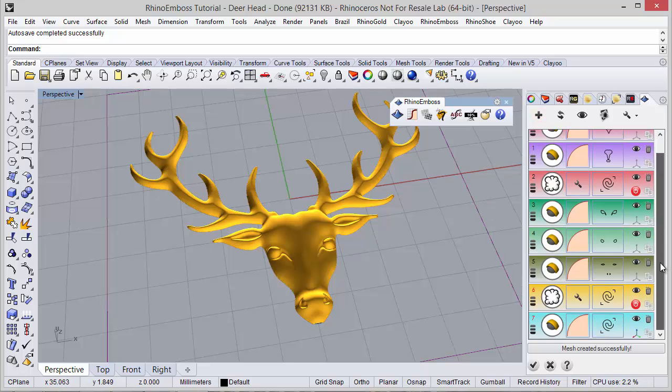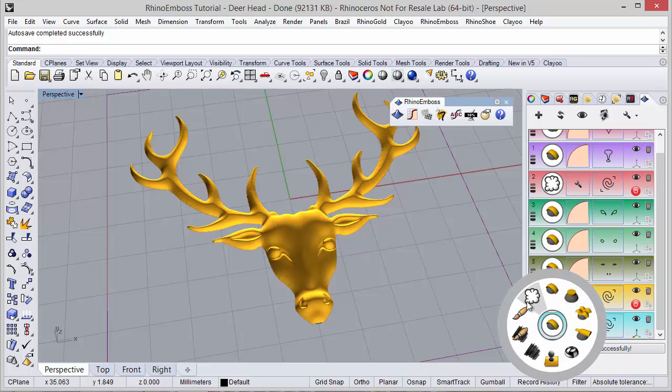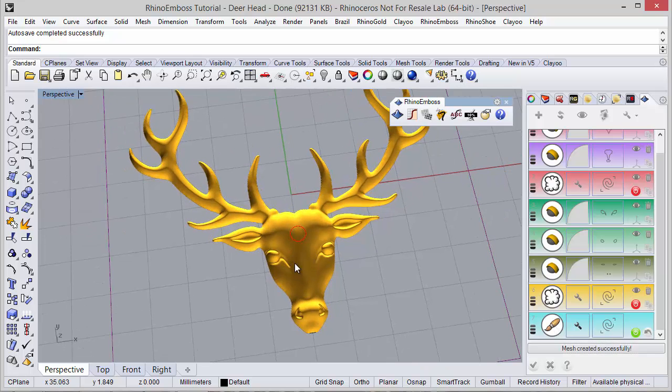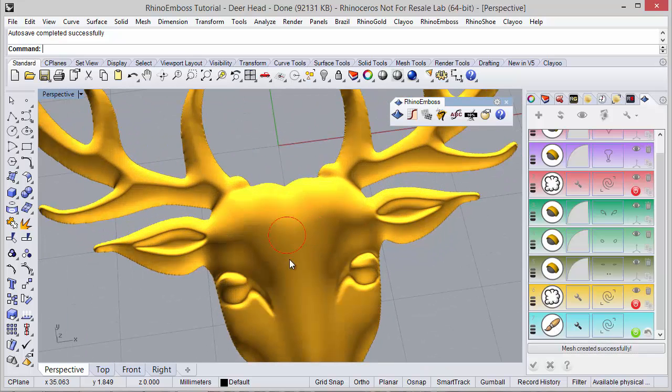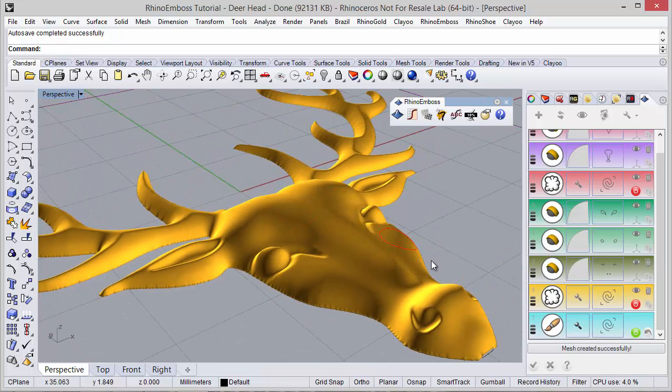We add a new operation and under this icon we can choose any operation type. In this case I'm going to choose the brush operation, and then as you can see I have a circle where I can add a relief.